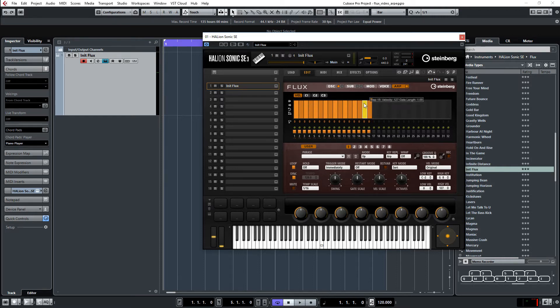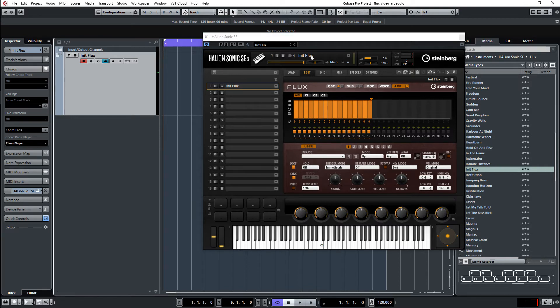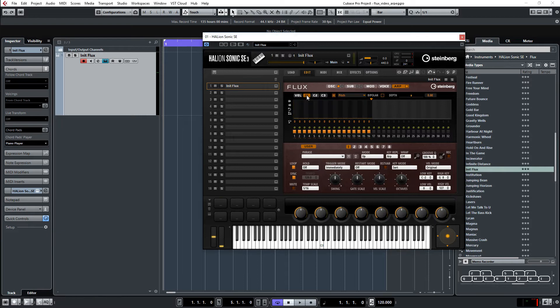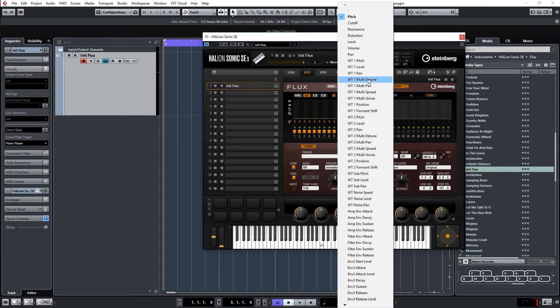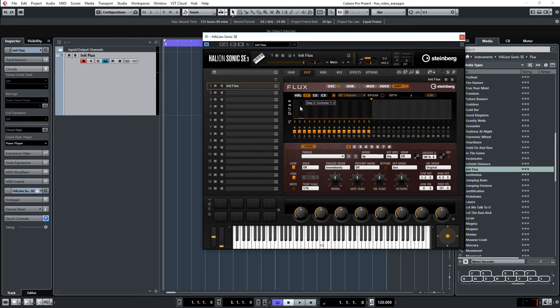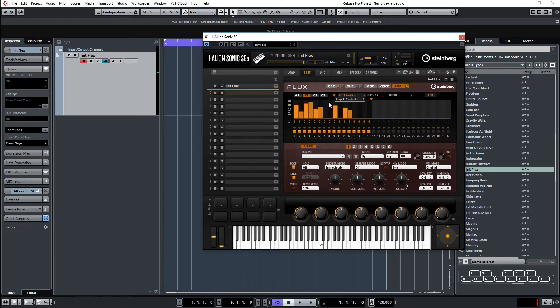And this is the velocity. I don't want to change the velocity. I want to change the wavetable one position. To change this, I go to C1, controller one lane. And select here wavetable one position as the destination for the arpeggiator. And then I can here type in any form of arpeggio I want to have. See, like this.